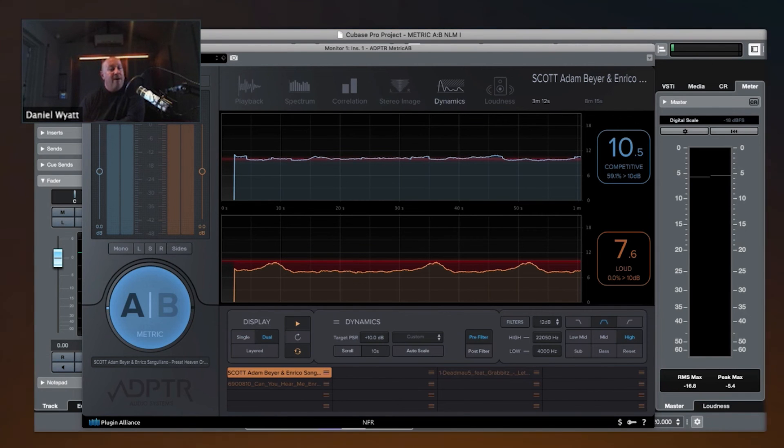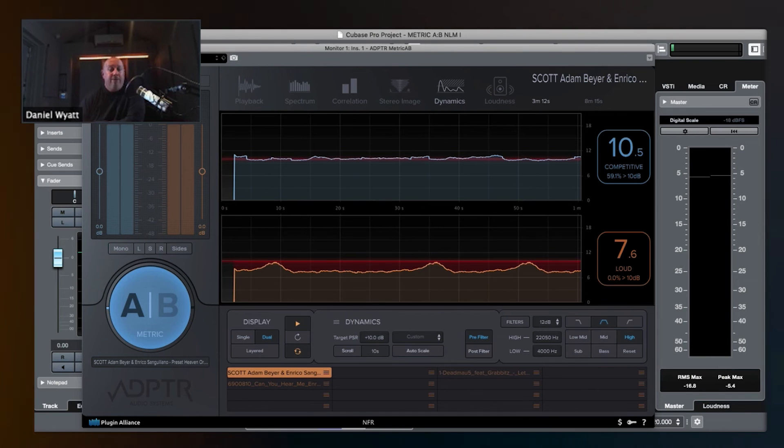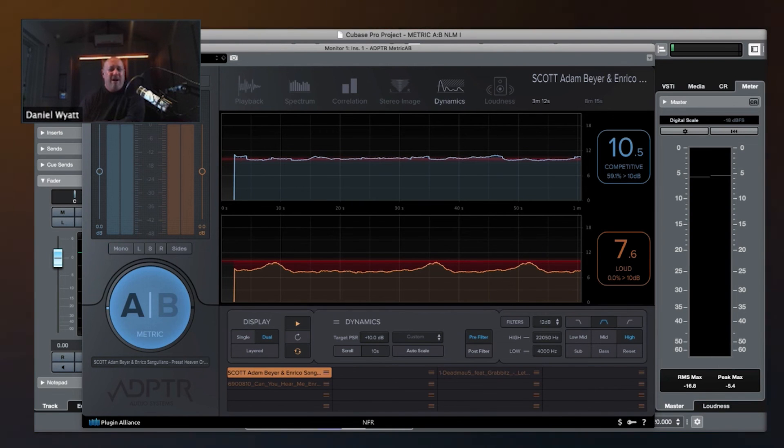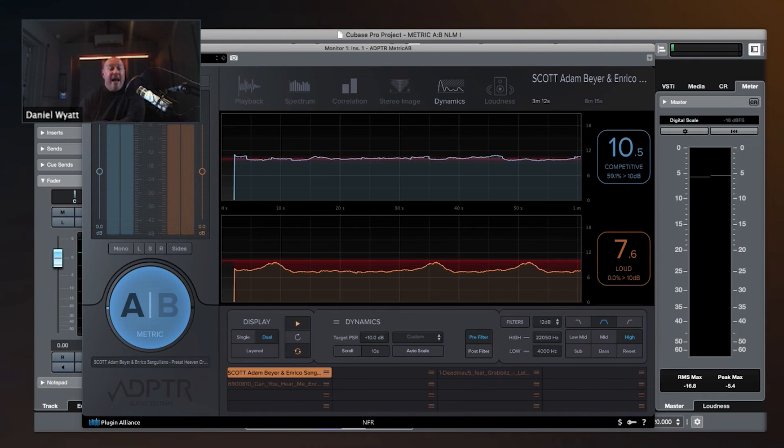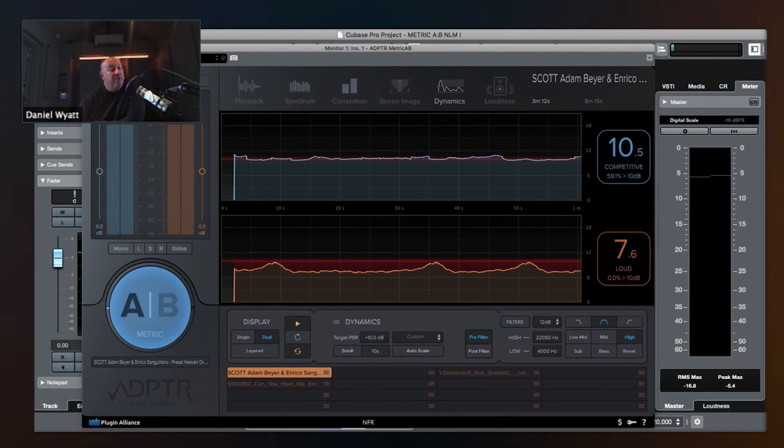So take your reference tracks, take your Metric AB. If you don't own it, download the demo. I don't know how long it runs for, but it runs for a while. And analyze all of your reference tracks.